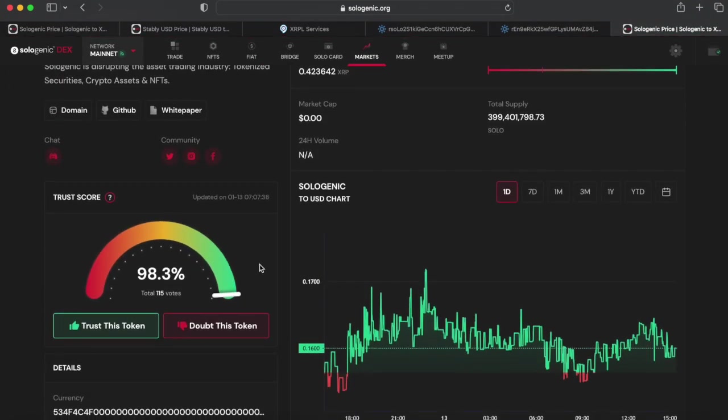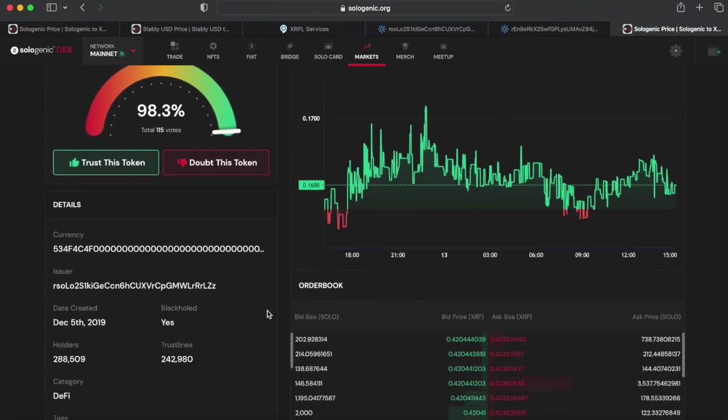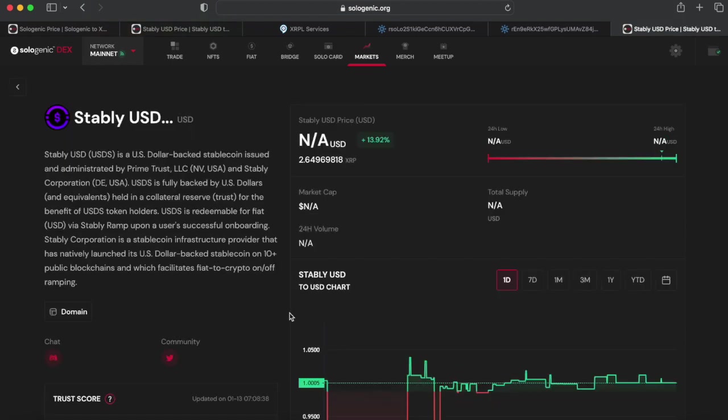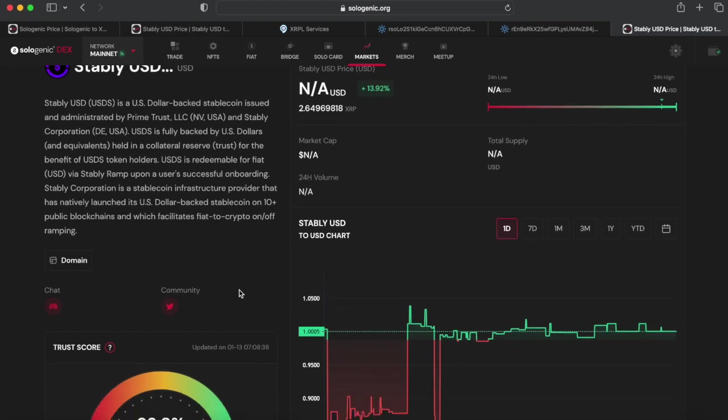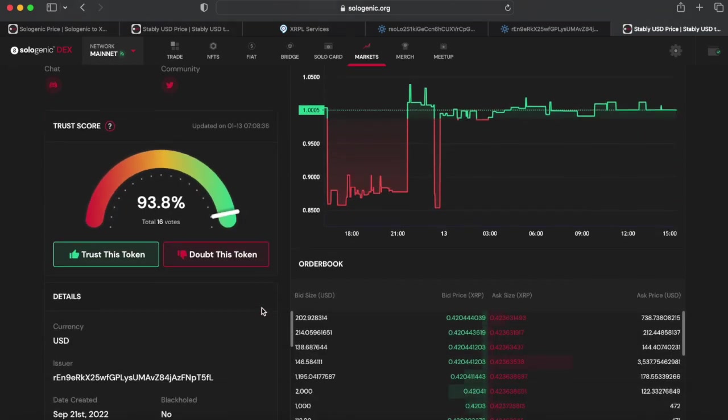On the left-hand side under details, you will find a black hole status listed as either yes or no. Here you can see the solo token is listed as black-holed, while stableUSD is not black-holed.